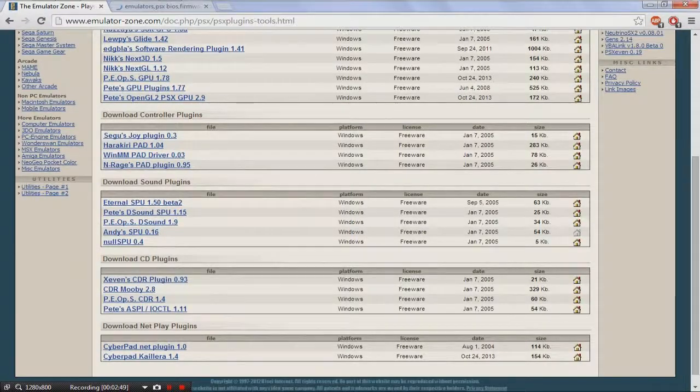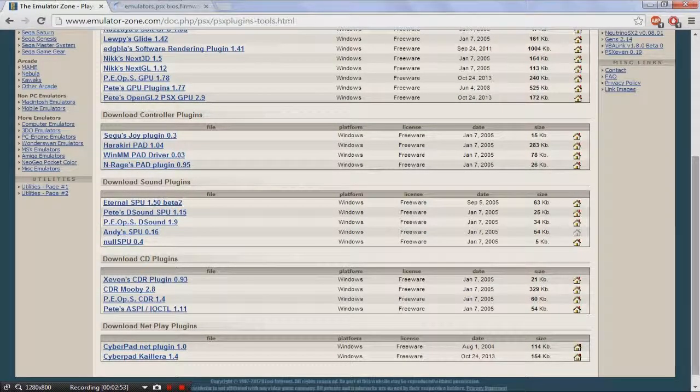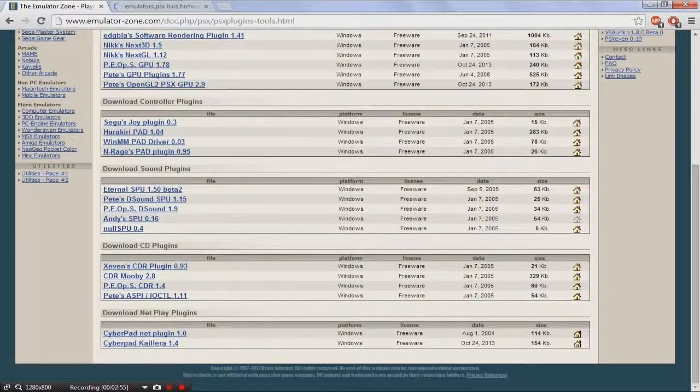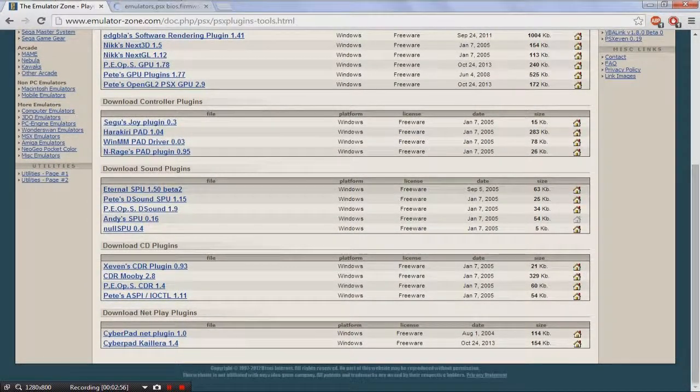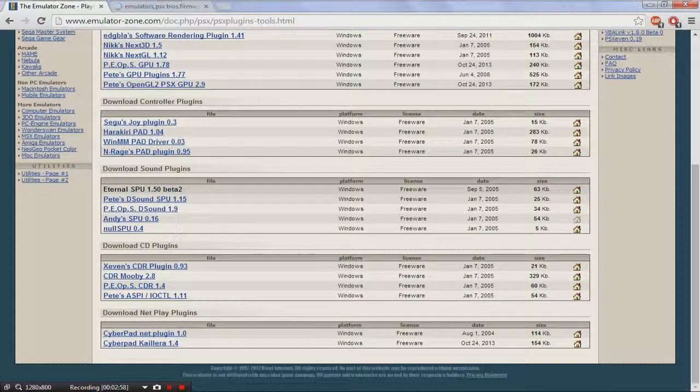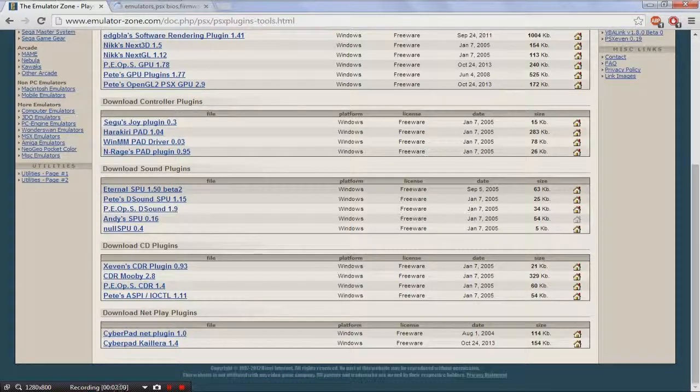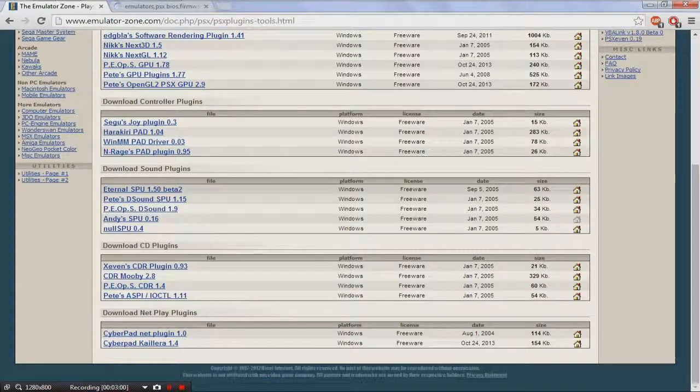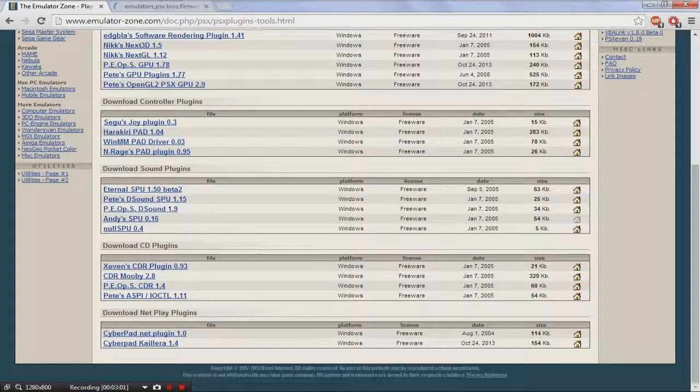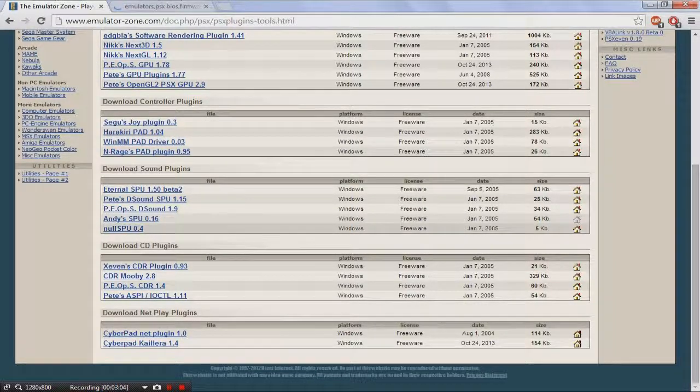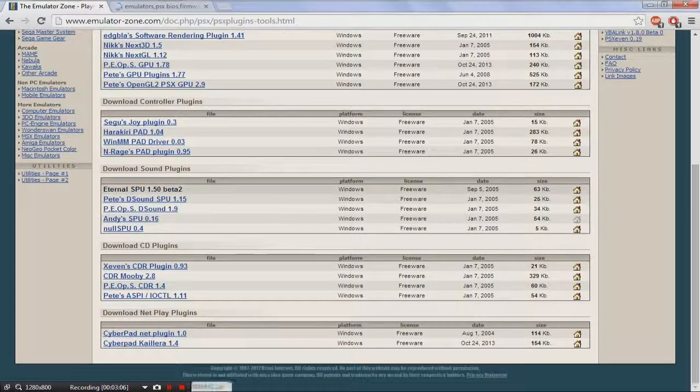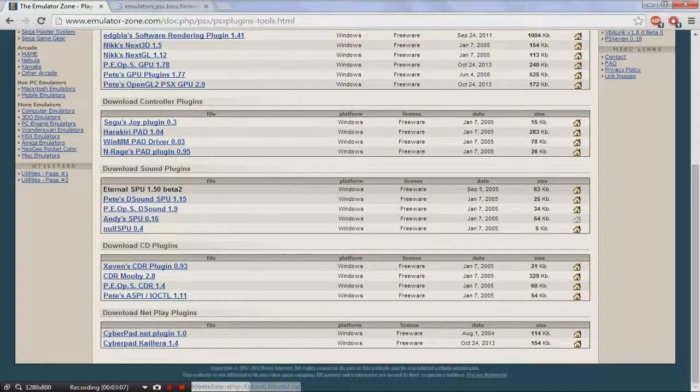Controllers. If you have a controller, like a USB controller, you can use it, but I don't have one, so we're not going to be doing that. Sound plugins. I get Eternal SPU 1.5 Beta 2. It is a really good sound plugin. I tested out the other ones, and I just found out that Eternal is actually the best of all of them.